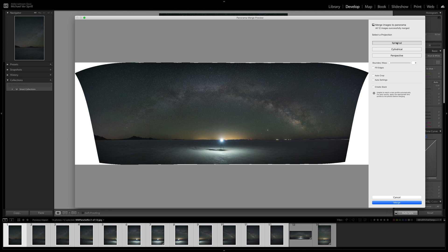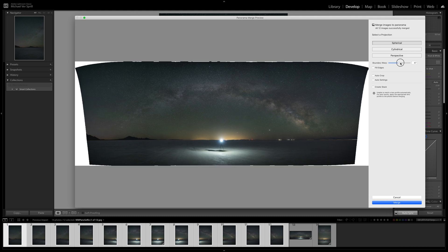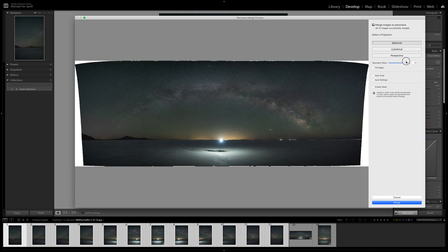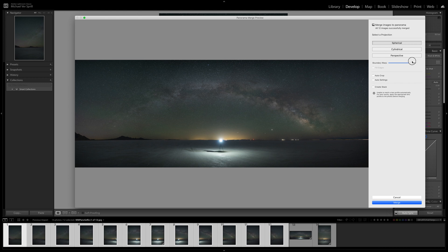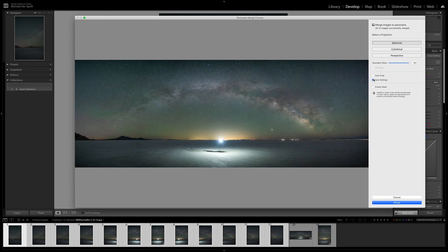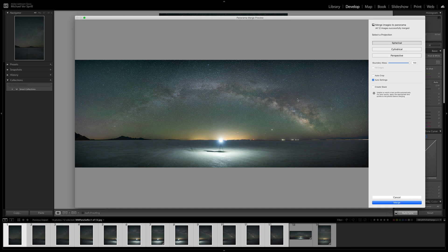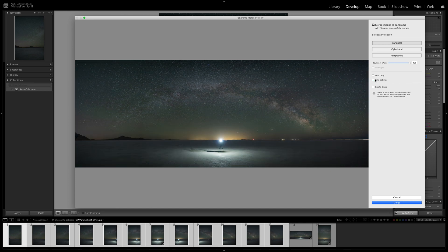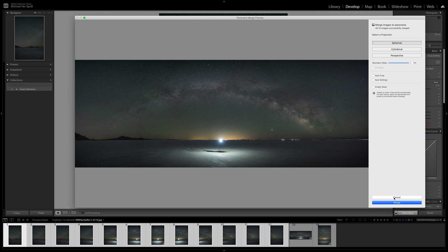Now I typically keep it on spherical and then I'll play around with the boundary warp. Let's bring this out a little bit. I'll leave that on 100, and then if there was still white area you could mess around with the auto crop or the auto settings. I don't like using the auto settings though because it applies its own settings. I'd rather do my personal settings that I feel look the best.